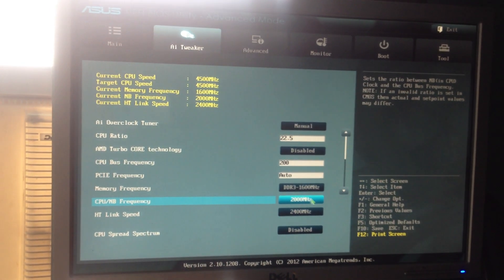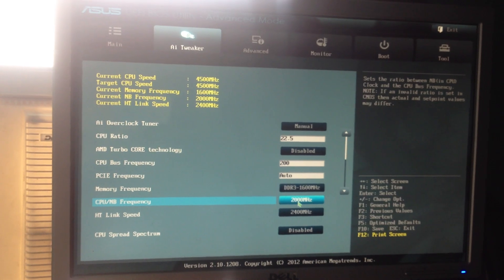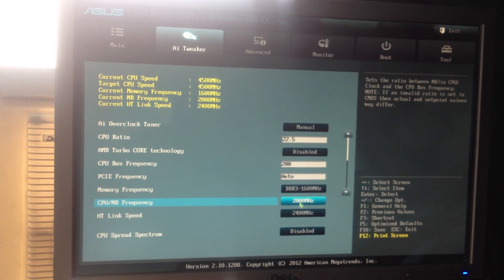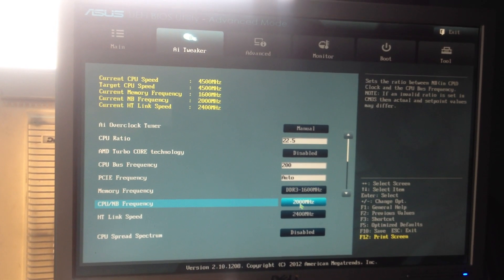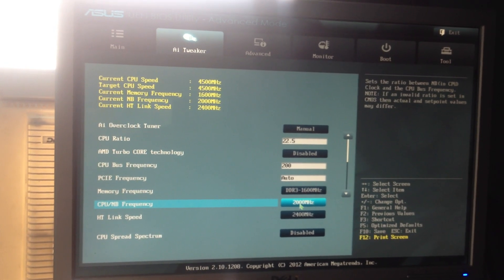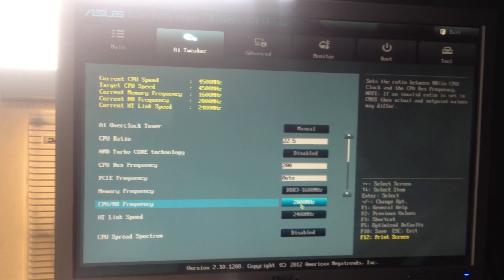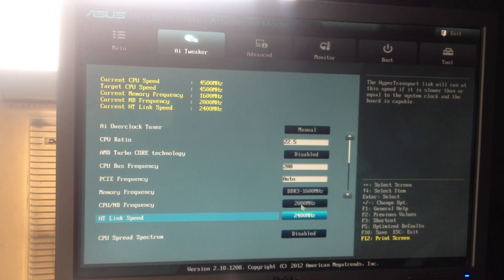Northbridge, I like to keep mine close to stock as possible. Doesn't really improve performance for the FX series CPUs.